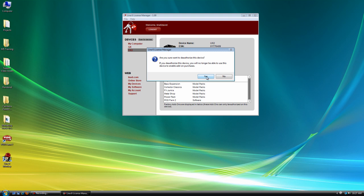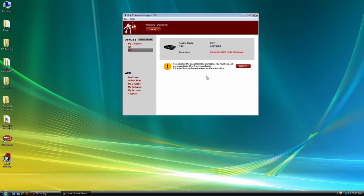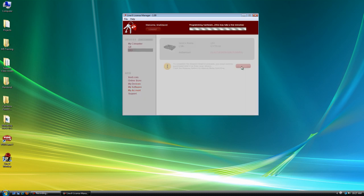It's going to ask us if we're sure. And then it's going to tell us to remove the purchased add-ons. So let's click the remove button. And it's going to program my hardware.